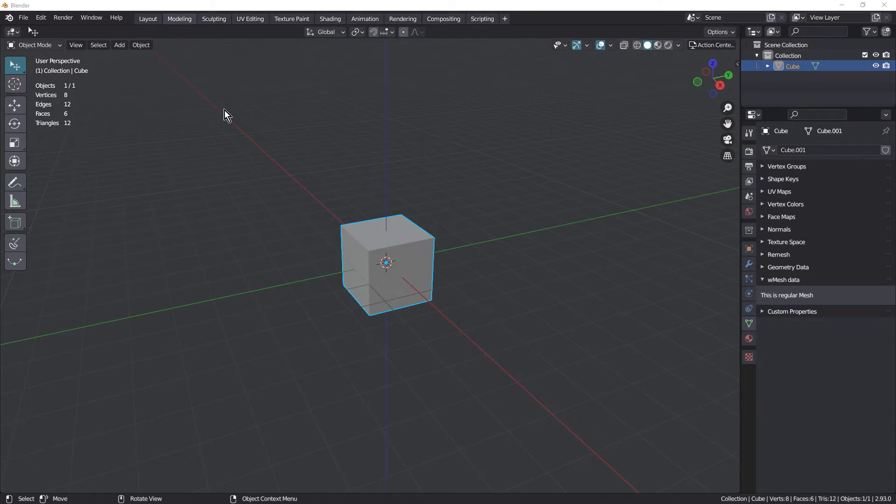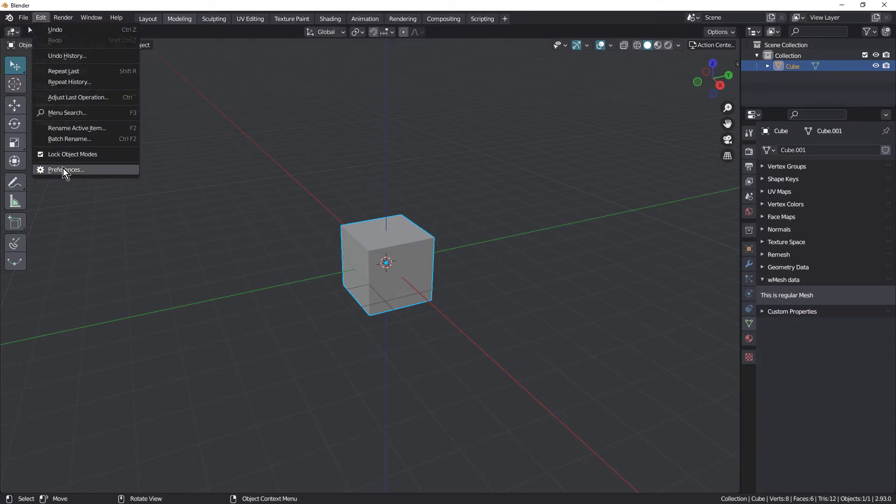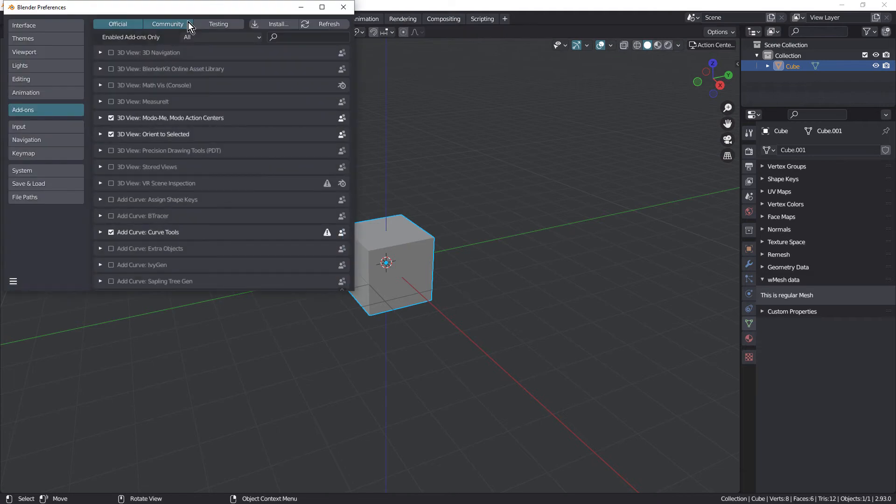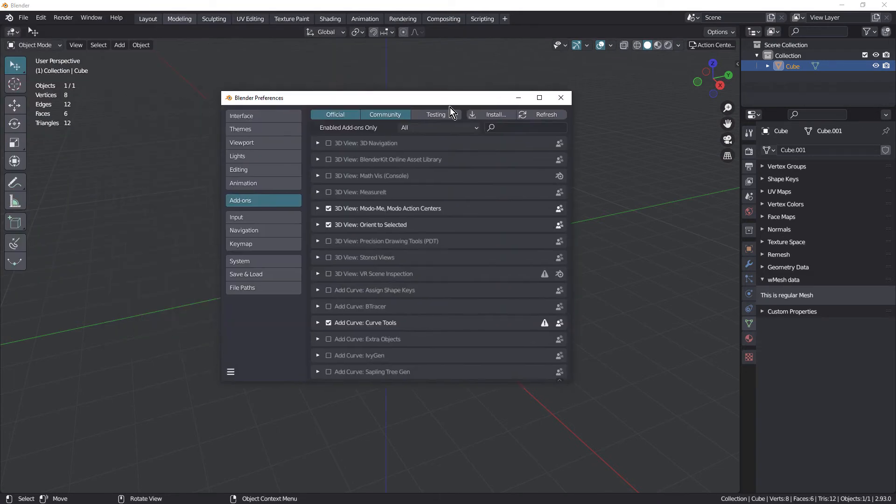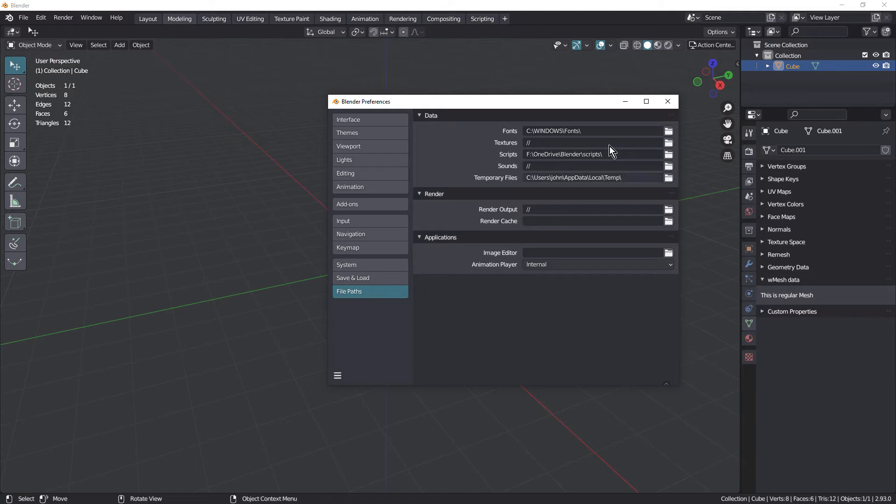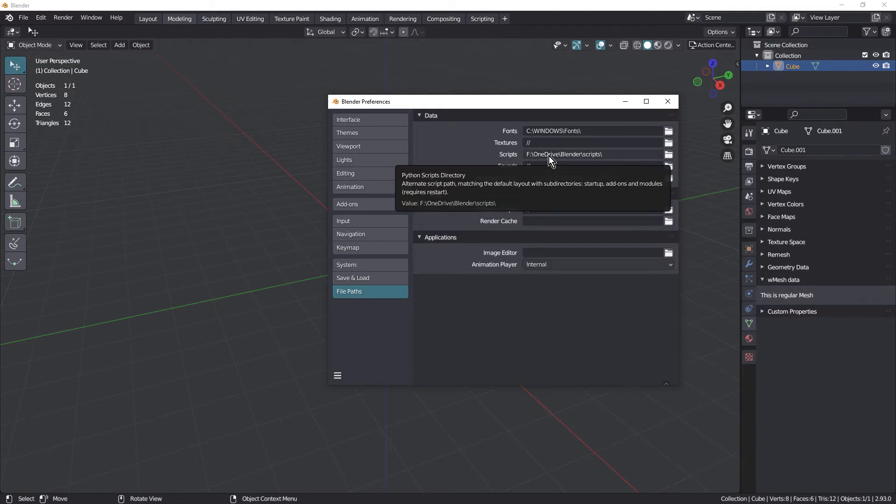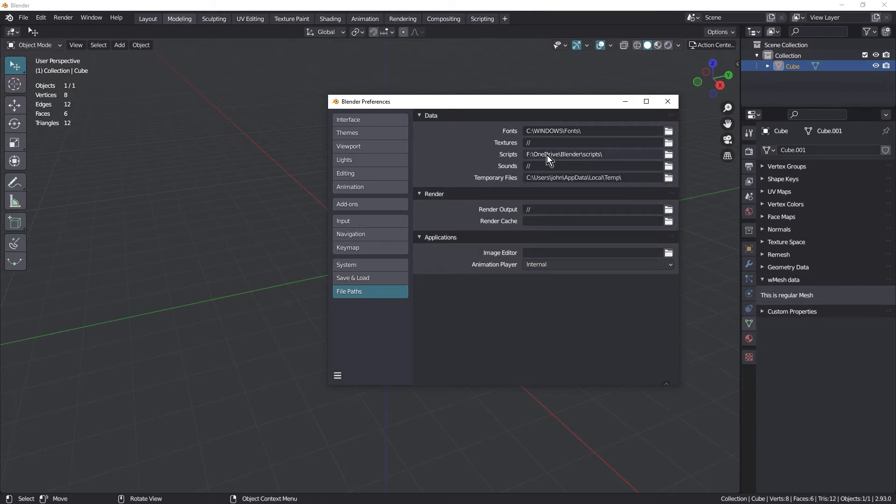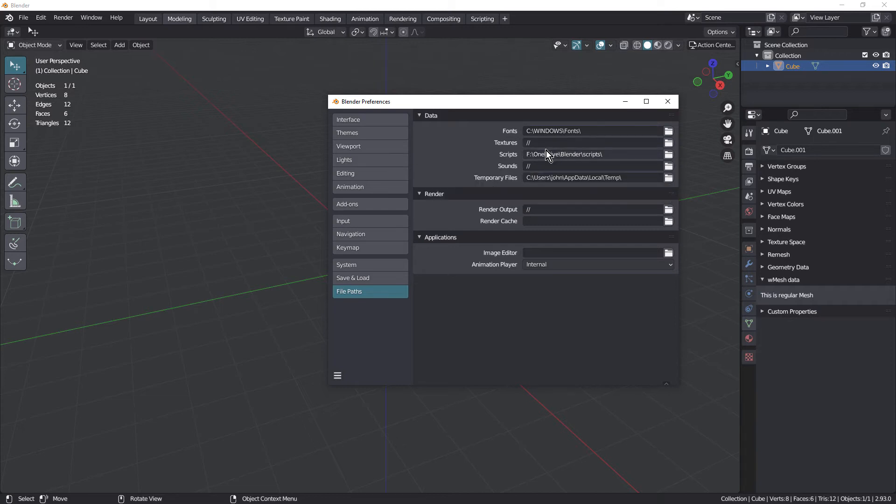First thing to do is come up to Edit Preferences. And you want to come down to File Paths. I've already got mine set up. So under Scripts, I'm using OneDrive so that my laptop can access the same folder. So set this up maybe with OneDrive or Google Drive or maybe with a NAS that you're using.